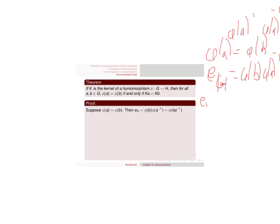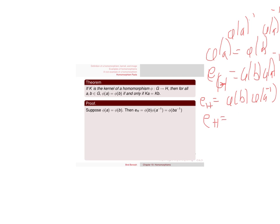And so e of h is equal to, oh, phi of a inverse is equal to phi of a inverse. I said that the wrong way. Phi of a inverse is equal to phi of a inverse.